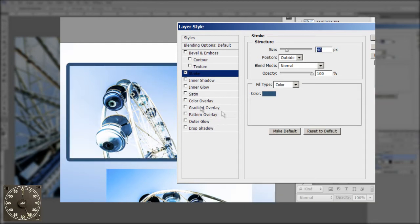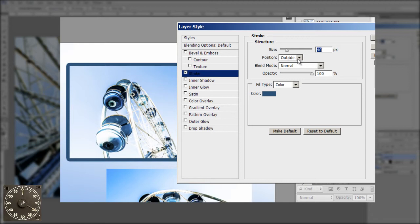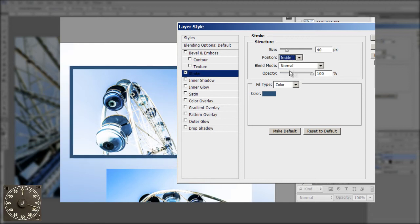But what I want is it to have nice sharp corners. Here's the key. The default position is outside. I'm going to change it to the inside. Look at the difference. That's all it takes to make nice sharp corners.